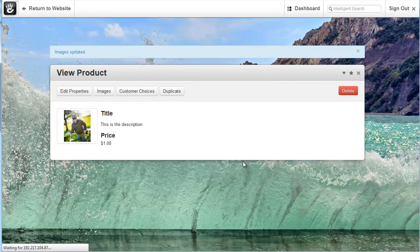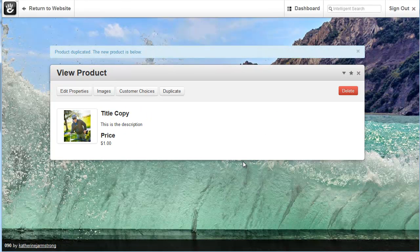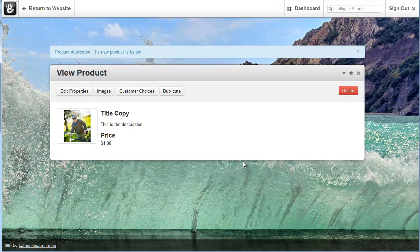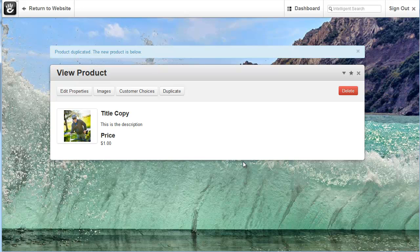I hope you've enjoyed this quick introduction to the Concrete 5 e-commerce product dashboard. And if you have any questions feel free to contact us at Pixel Web Design and Strategy. Have a good day and thank you.